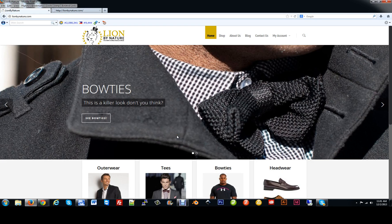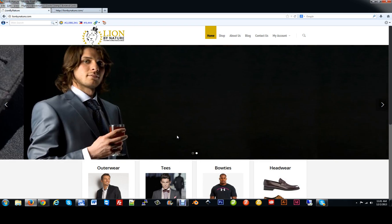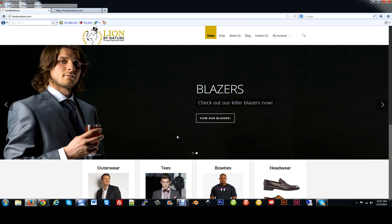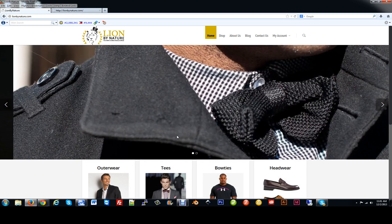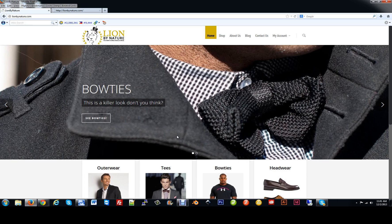In this video today, we're going to go over the product attributes, adding products, adding images, and linking all the variations of shop products.